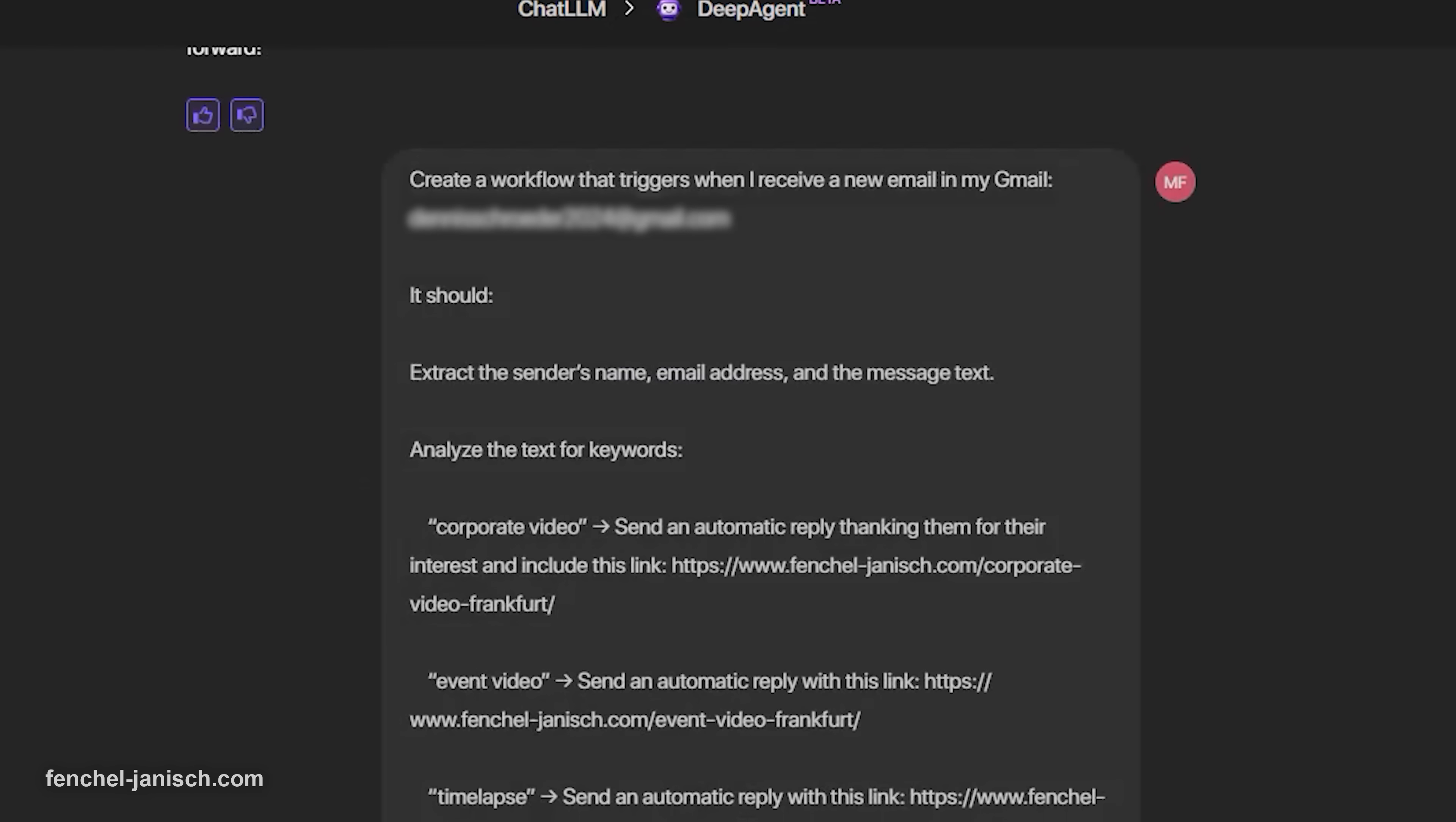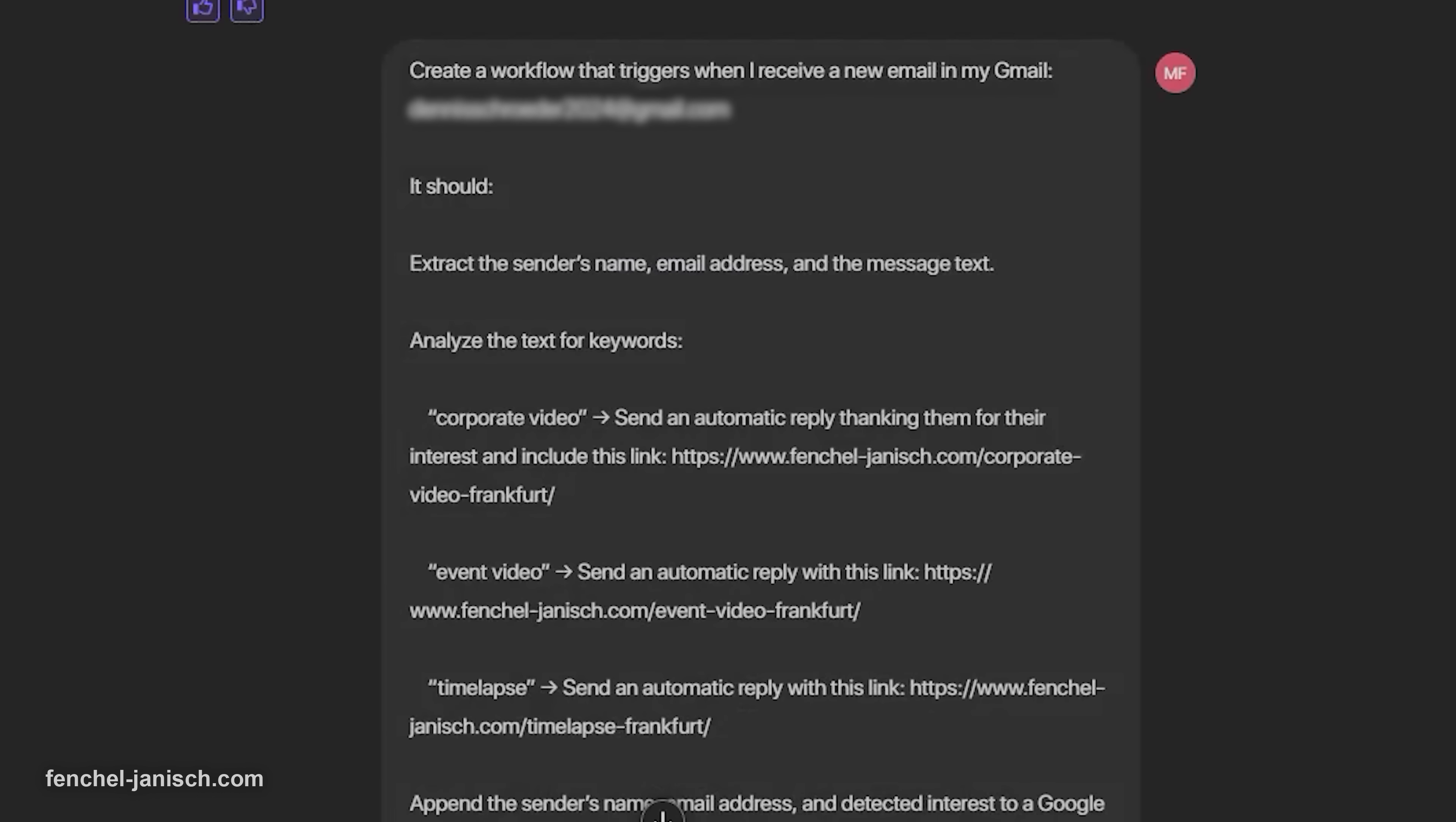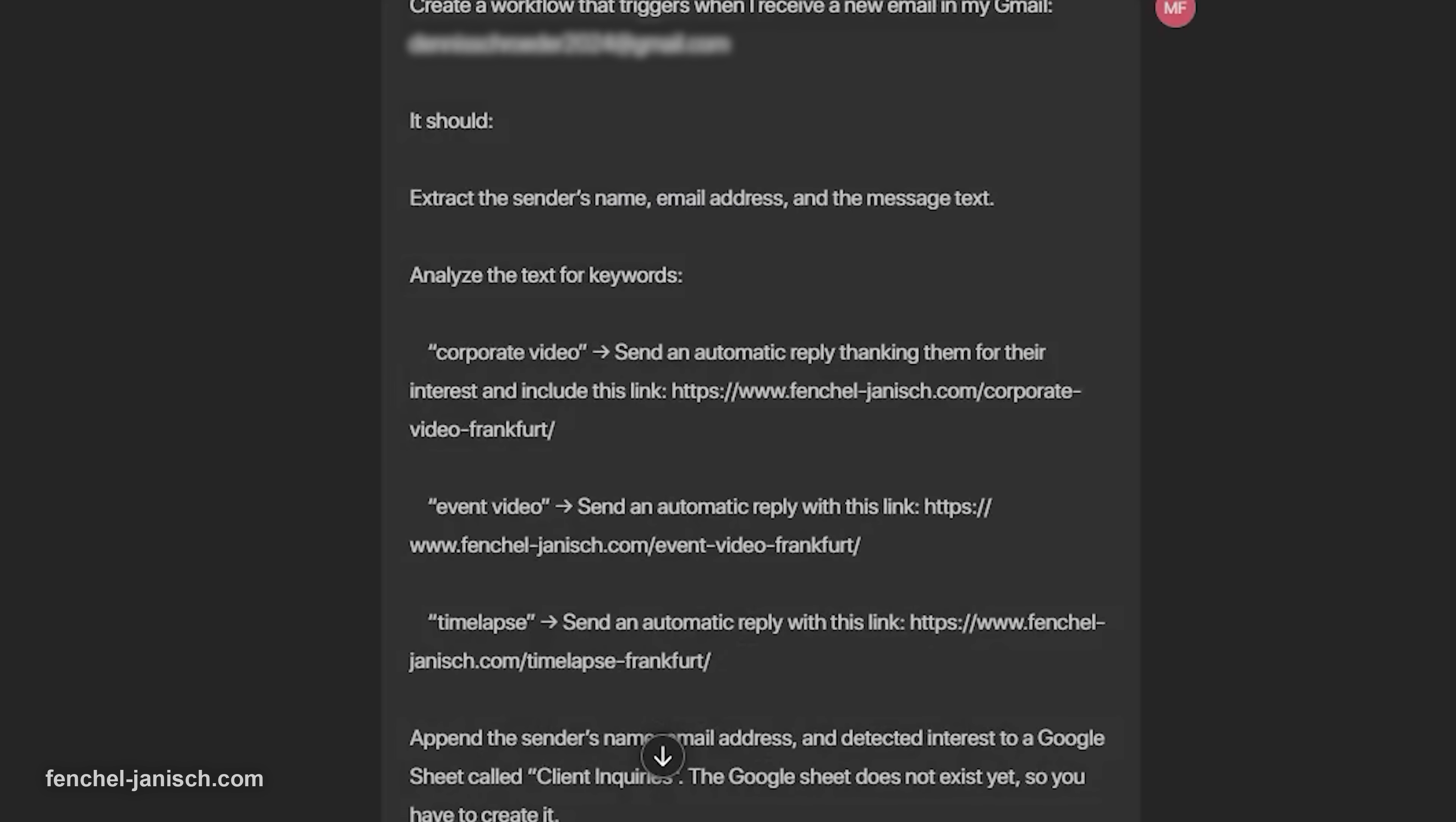This AI workflow ensures faster client engagement and a better first impression without constantly monitoring our email inbox. Whenever something important happens, the AI workflow handles the inquiry instantly, and we follow up shortly afterwards thanks to the triggered notification on our smartphone.